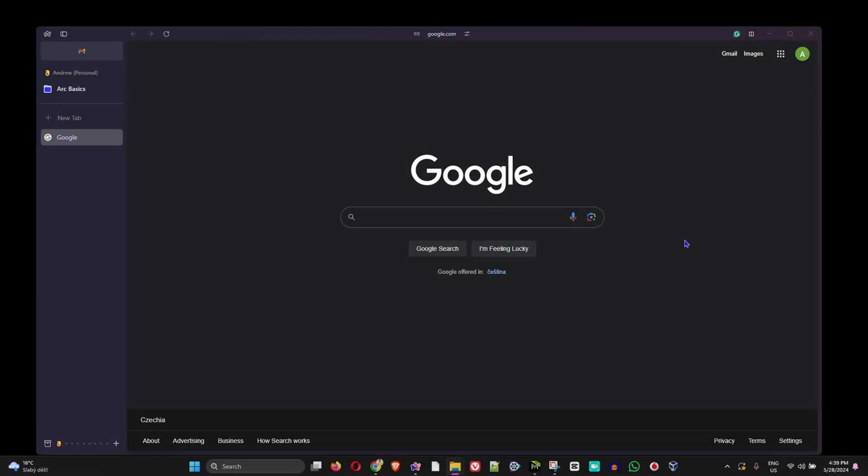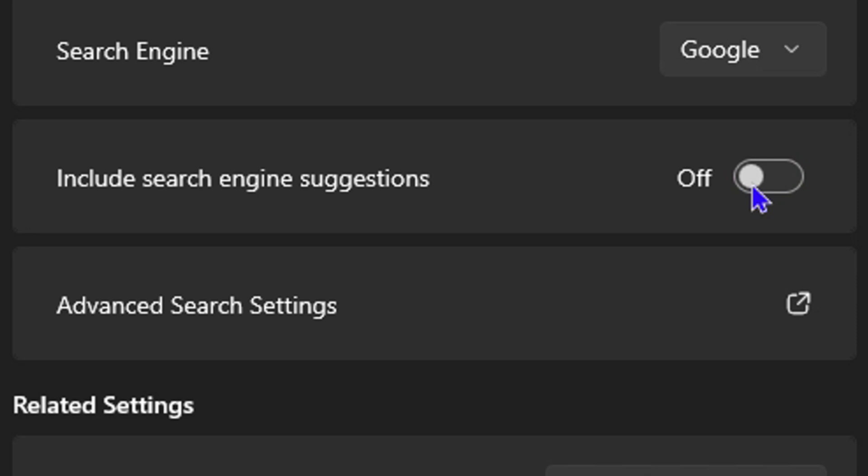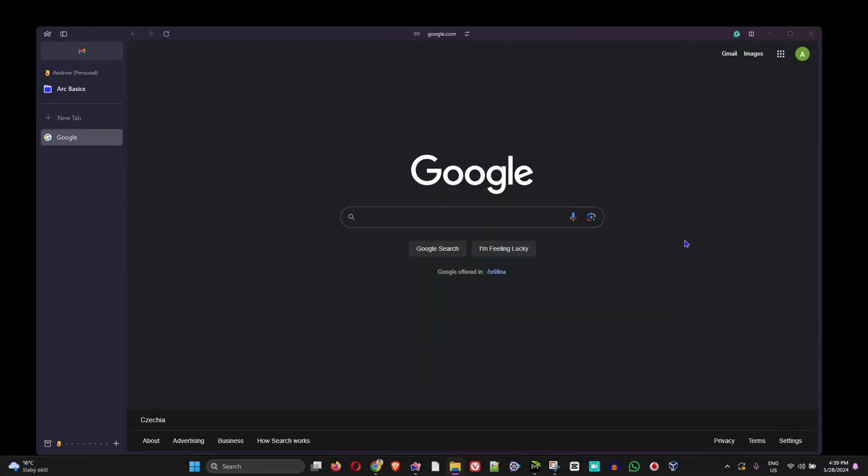Hello friends, welcome back to Drew Tutorial and in today's video I'm gonna show you how to turn off include search engine suggestions on your Arc browser.